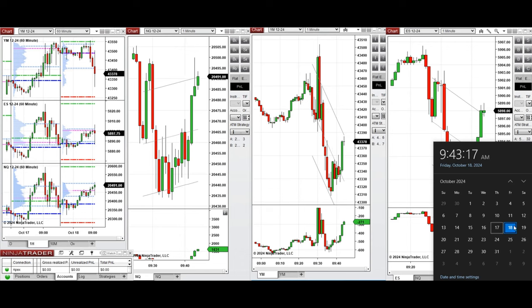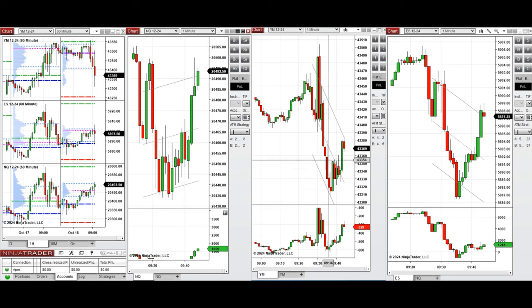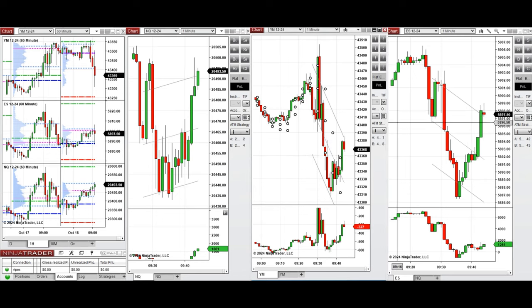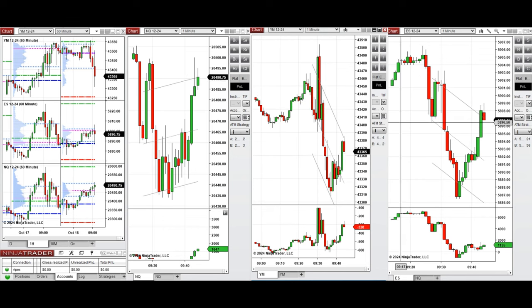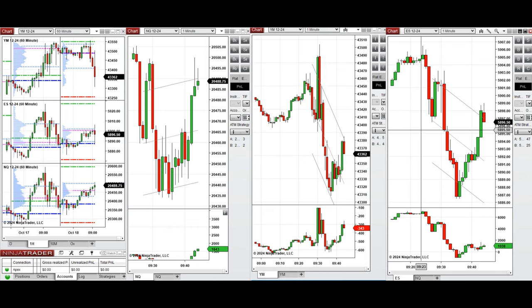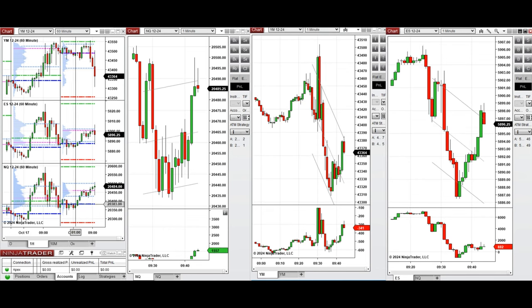Hello all traders. Today is Friday, 18th of October 2024, and we're going to look at the trades that we're going to take on Nasdaq, Dow Jones, and S&P 500, if we see low risk opportunities.